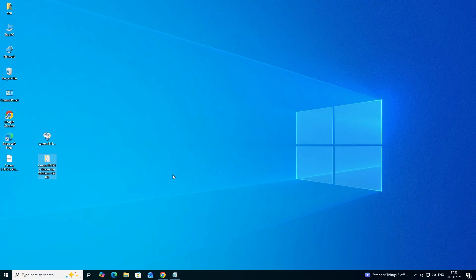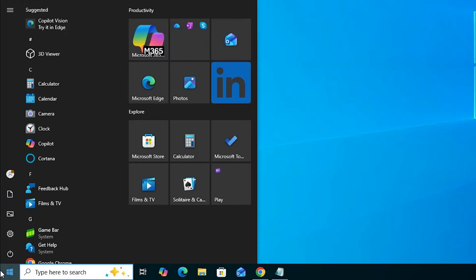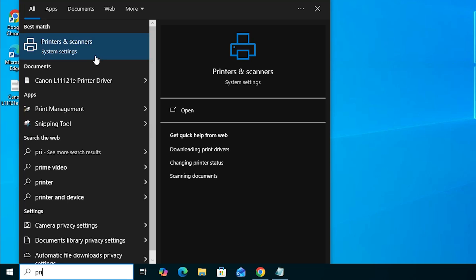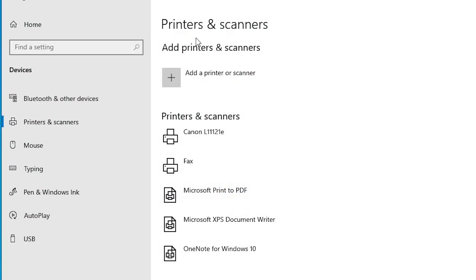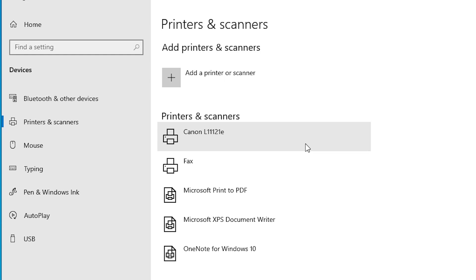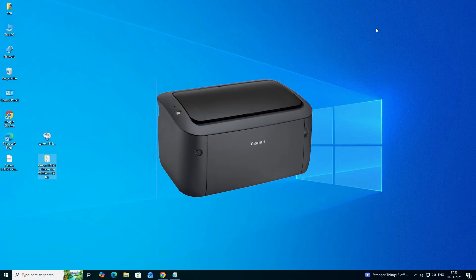The next step is to check whether our printer is properly installed. Go to Start, type Printers and Scanners, and click on Printers and Scanners. In the printer list, if you find your printer name Canon L11121E, that means your printer is properly installed and will work 100% on your Windows 10 PC or laptop.